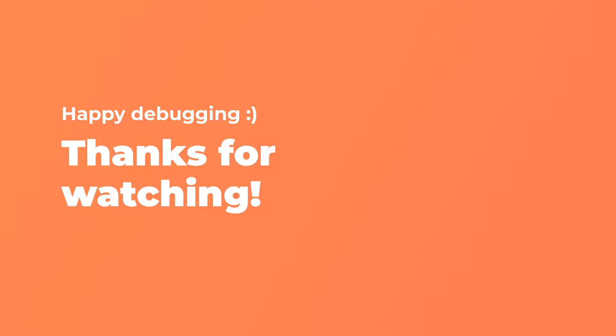That's it guys, happy debugging! Check out more videos from us, like the VS Code Pro Tips. This is Varshini and you are watching the Zettabyte Studio. Thank you for watching and we will catch you in the next video.